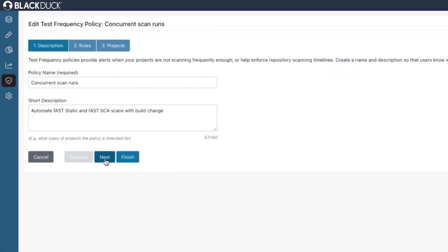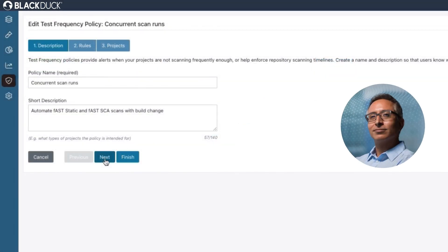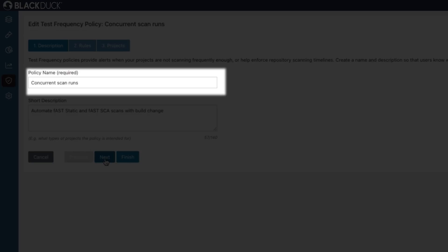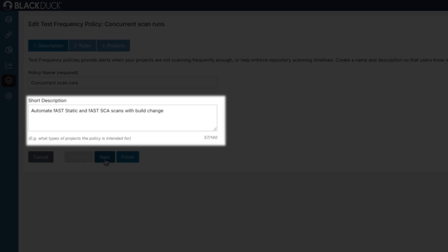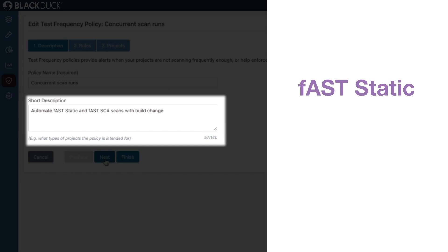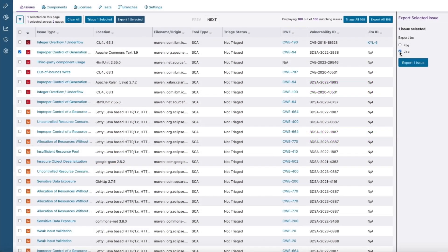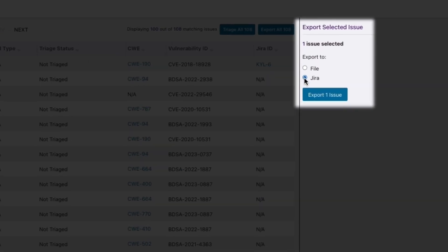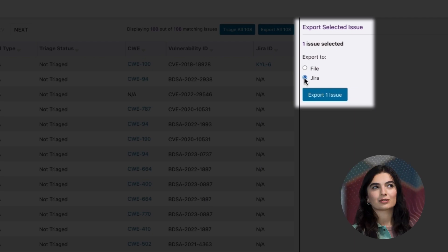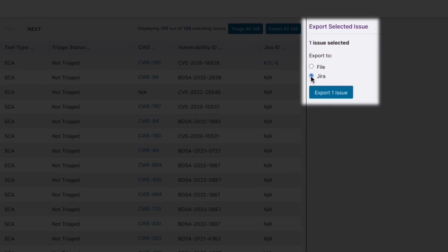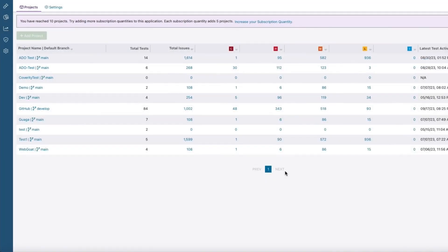Policies can be set to enable DevOps teams to run multiple automated security scan types concurrently using Black Duck's market-leading SAS and SCA engines. You can export security issues directly into Jira so your developers don't have to switch tools when working on security fixes.